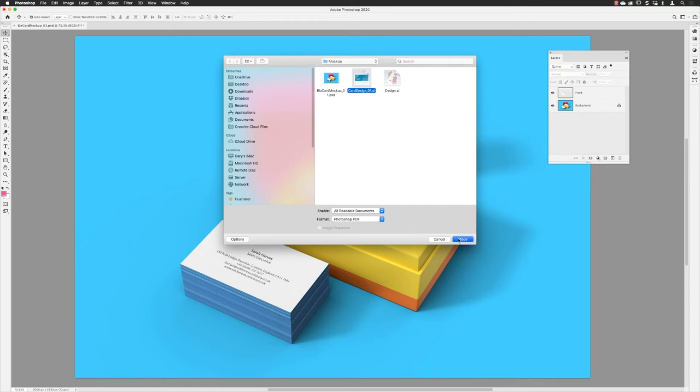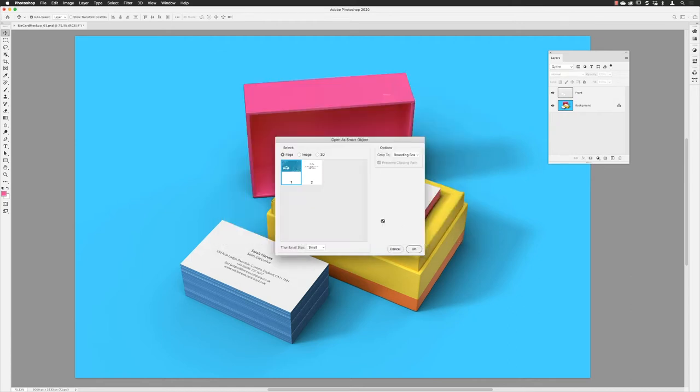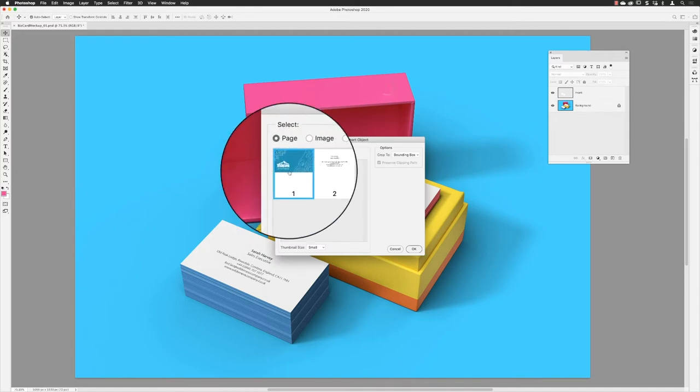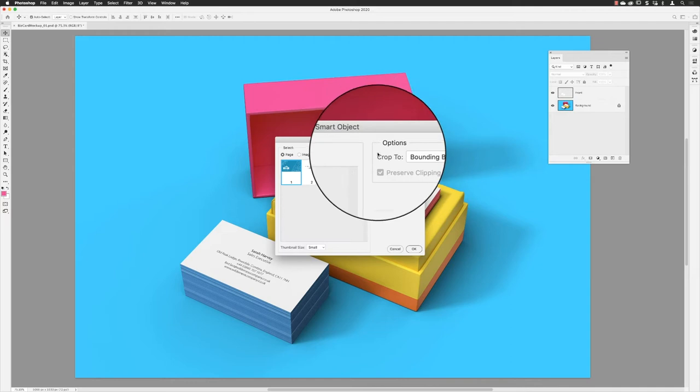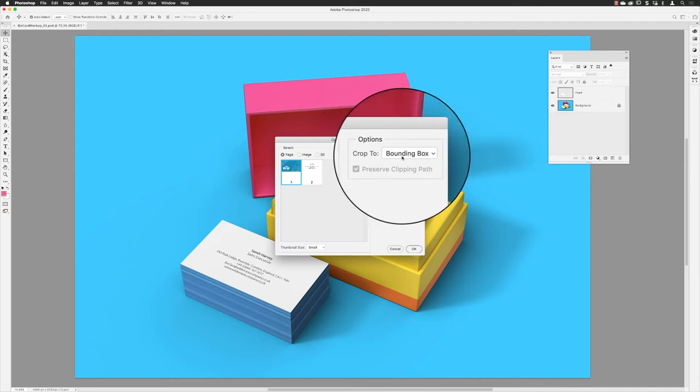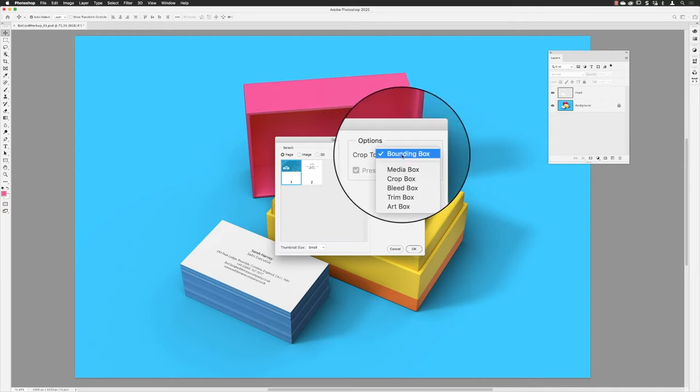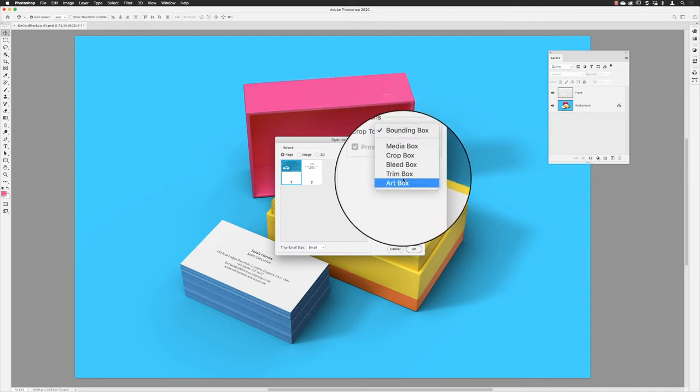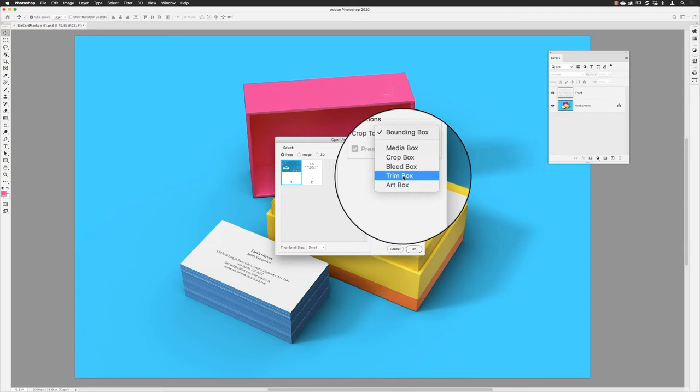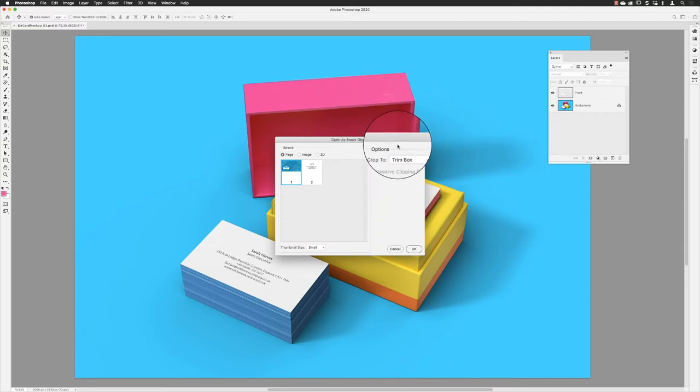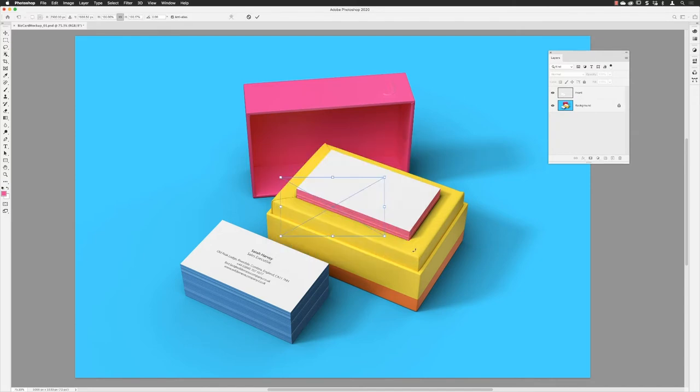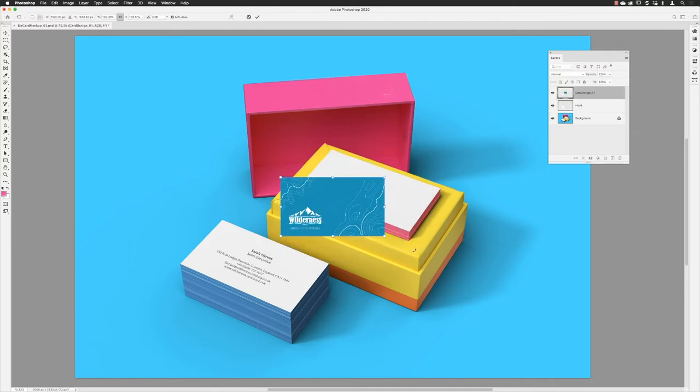I'll choose Place, then I get to choose which of the two pages, so it's going to be page one, the reverse design. In terms of what I want to crop to, I'm going to choose here down to Trim Box. I don't want the extra bleed around the outside, I just want the actual artwork that will appear on the business card. I'll click OK.